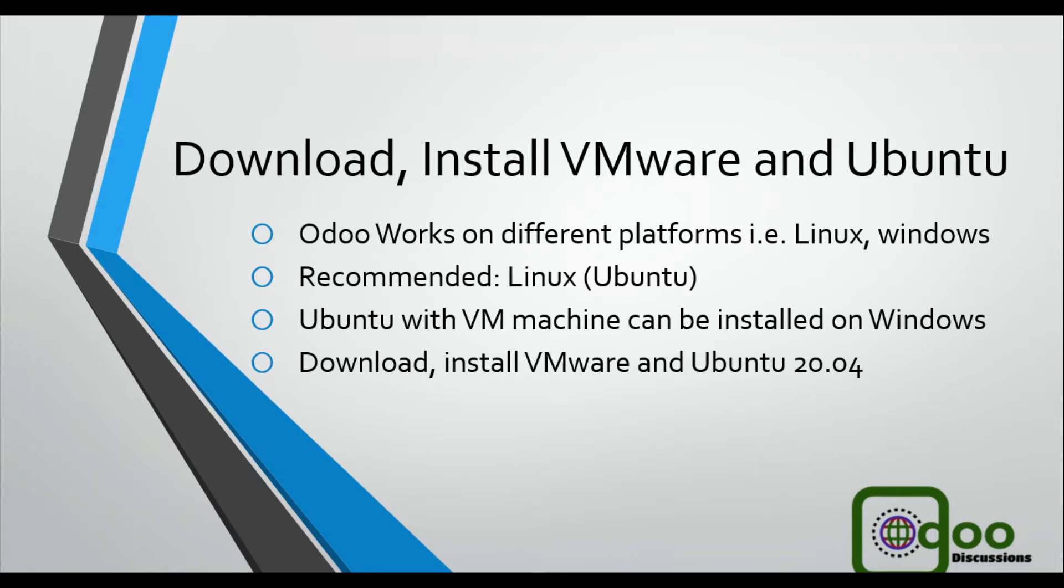One other reason for Ubuntu is that there is a lot of support available. You can find a lot of help for OS level issues.